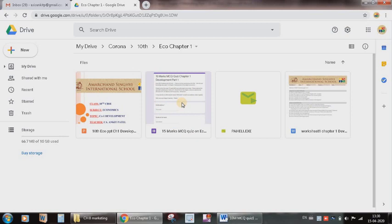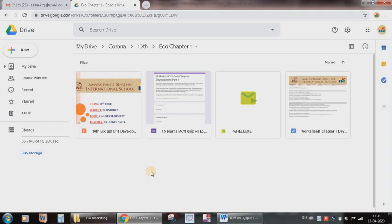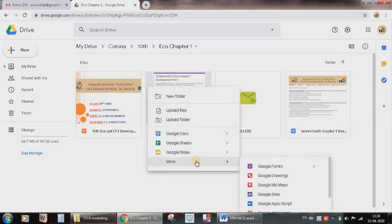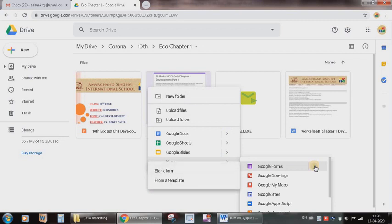Suppose if I want to create a new MCQ quiz, then here in this particular location where I want to save my quiz file, I will right click on the blank area. I will go to the option More and here I'm able to see Google Forms. Then I will select the blank form.